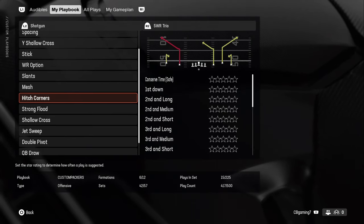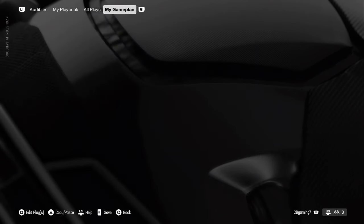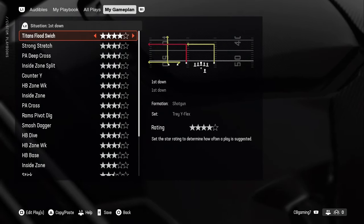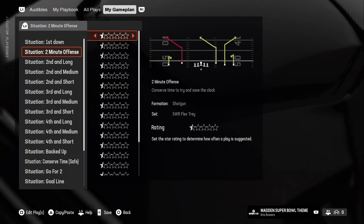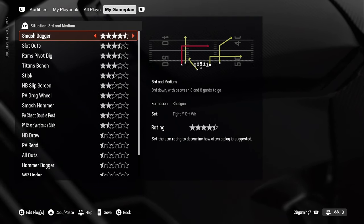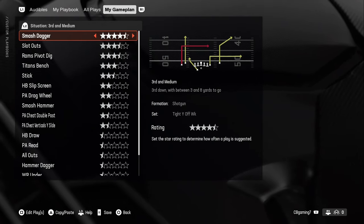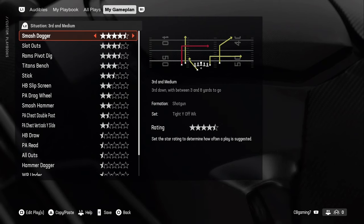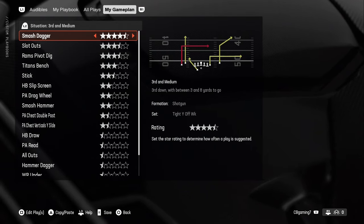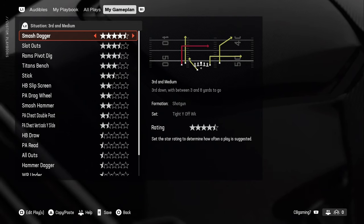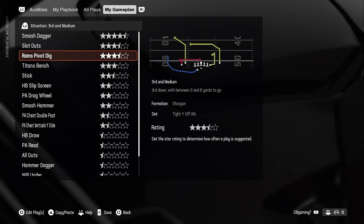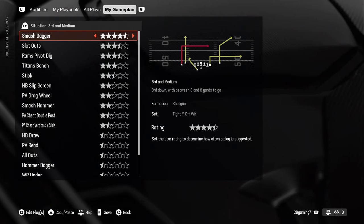Before we go further, let me show you the game plan. Go all the way to the last tab — My Game Plan. There are different situations where plays will be called: first down, two-minute offense, second and long, second and medium, second and short, third and long, third and medium, third and short. It tells you what each means — third and medium is anything between three and eight yards. You don't need deep routes there; a slant or stick route works fine. Make sure you balance these situations so you're not putting yourself in a bad spot.